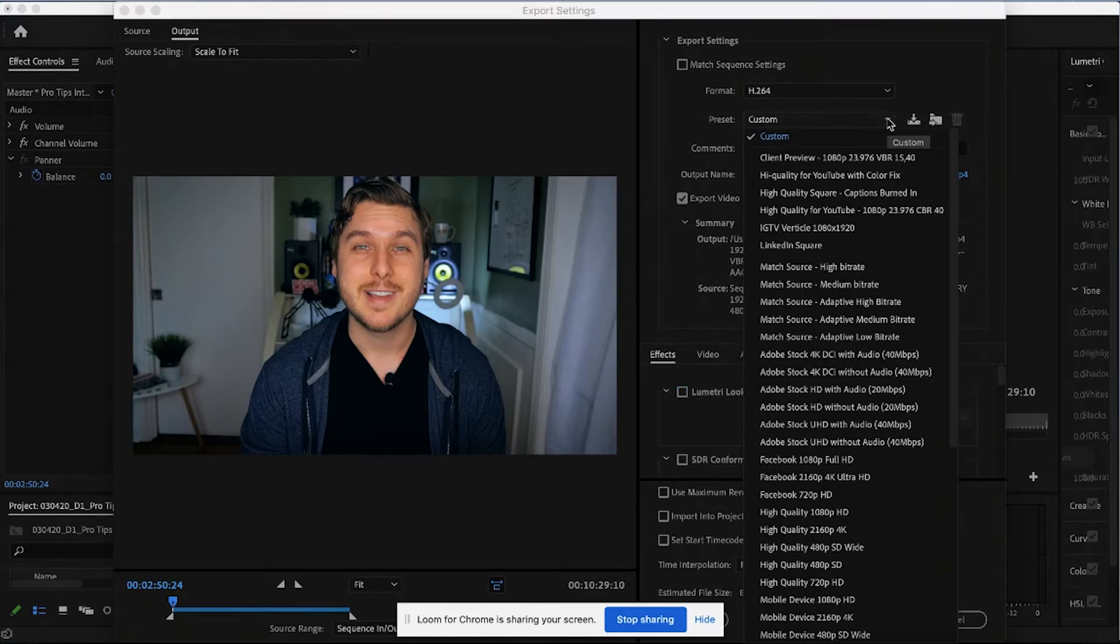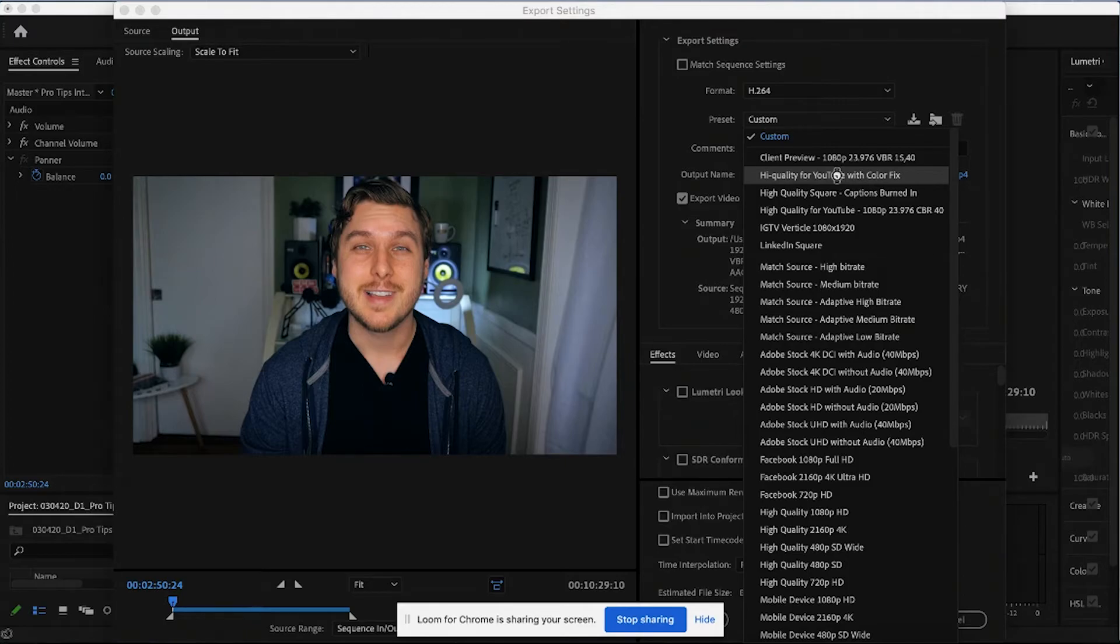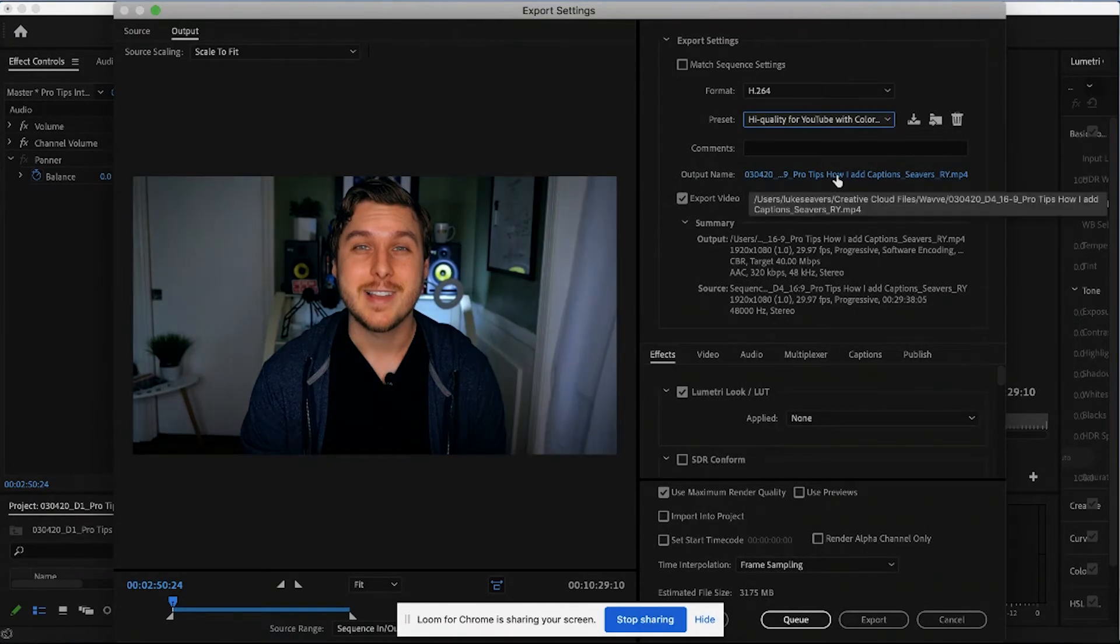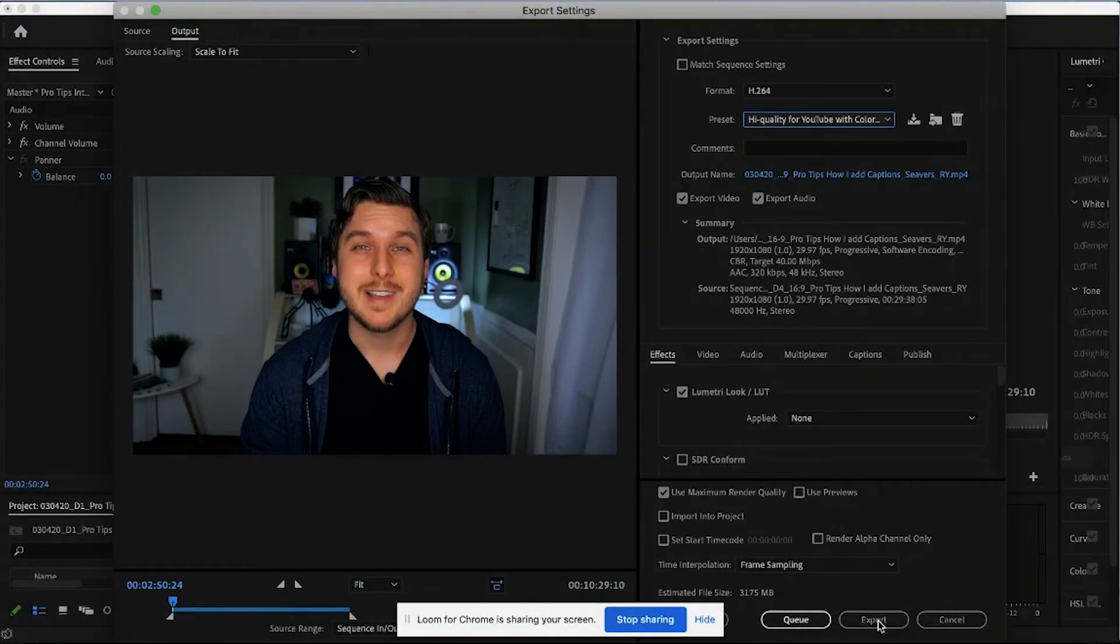And so I can click the drop down menu here and I'll show you the one that I've created. And notice it just adds it automatically. So we're going to click queue or export.